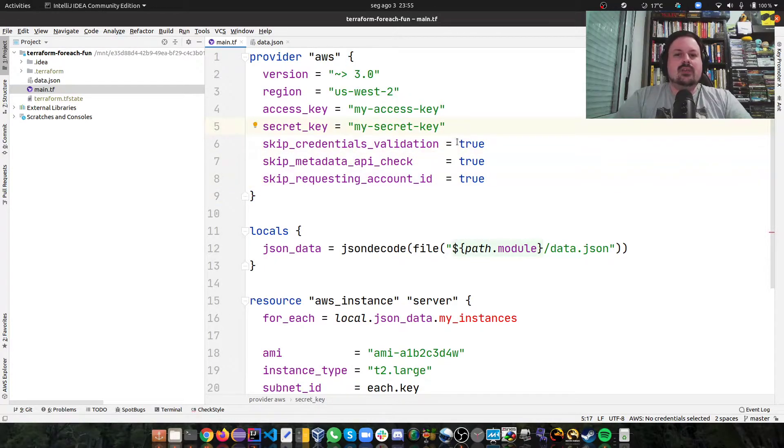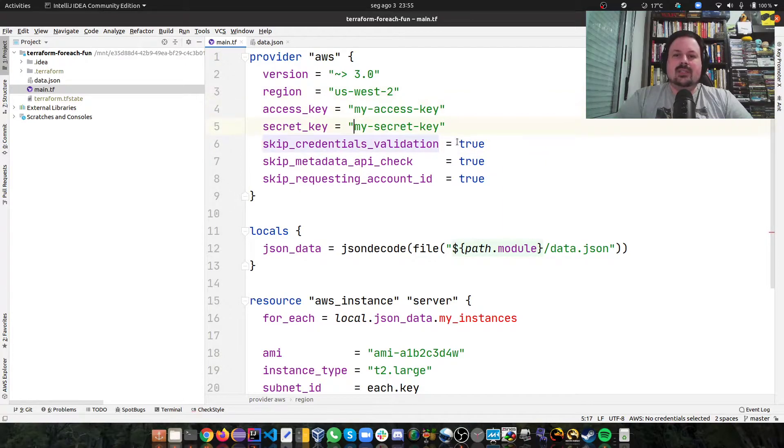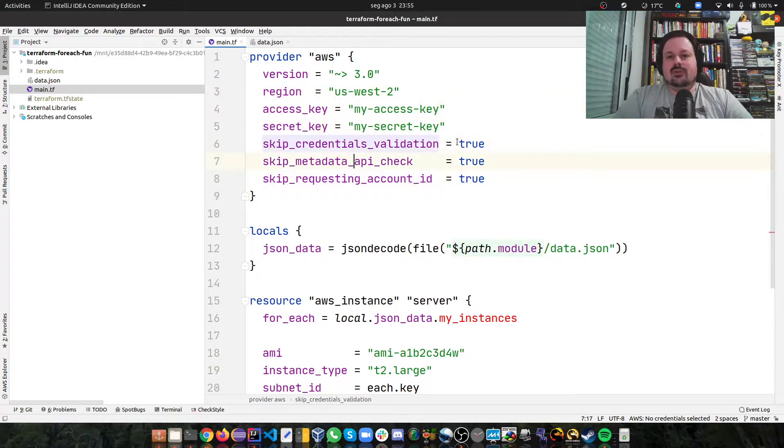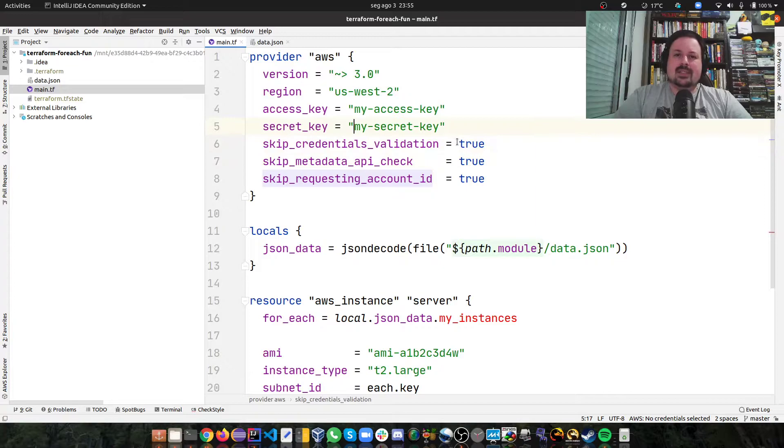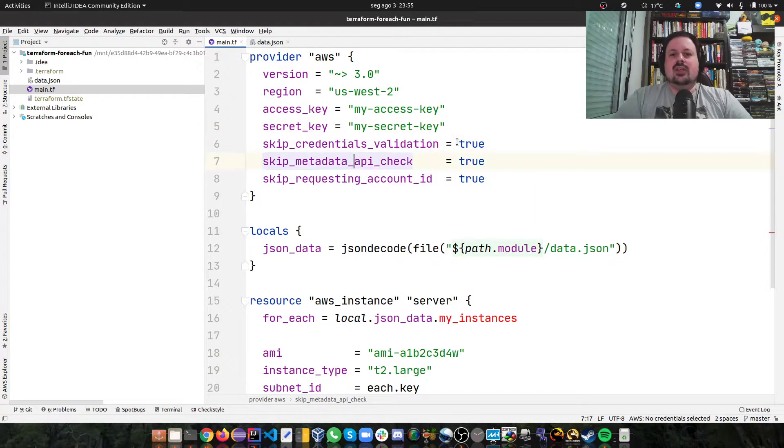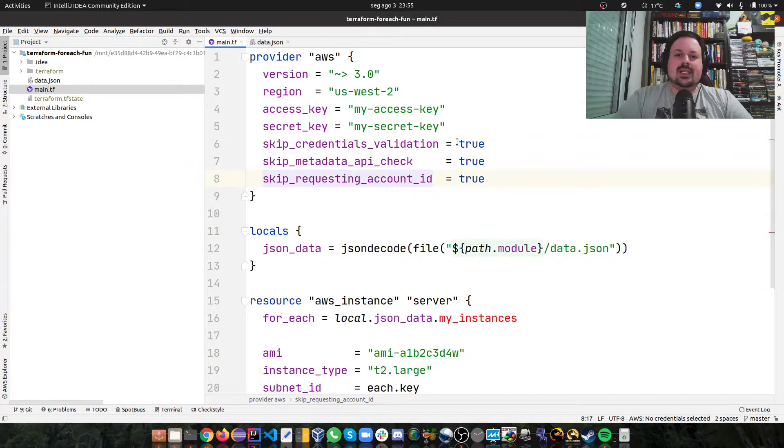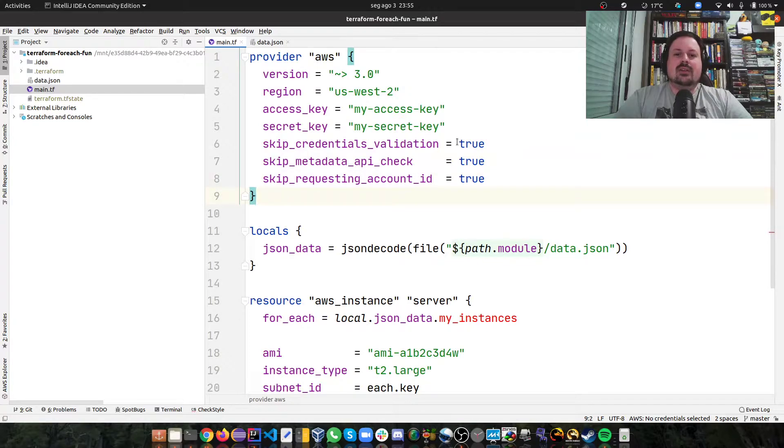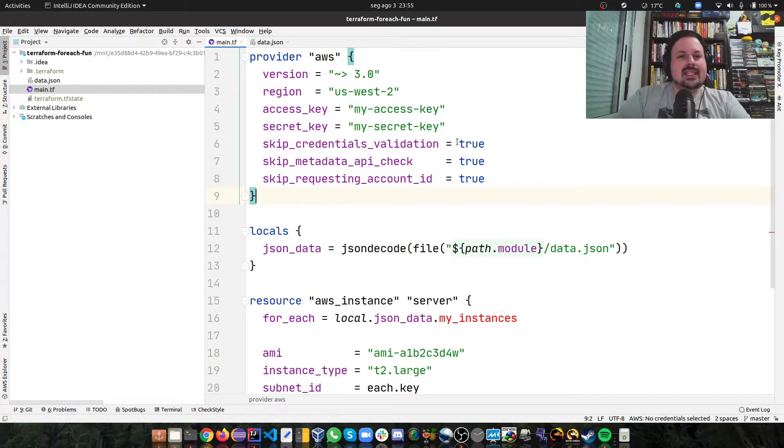So I really don't need this part. That's why I'm having these three other parameters to skip credentials validations, to skip API check, and to skip request account ID, because we're really not hitting AWS.